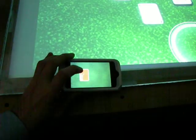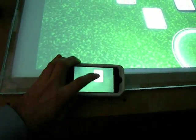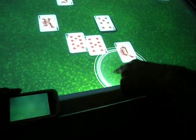I can double tap to flip it over, and we can have multiple cards on here. And then I can drag it back, and it appears back on the table.